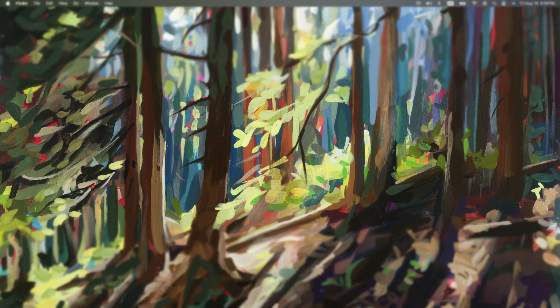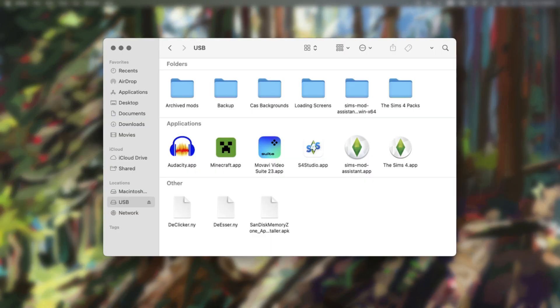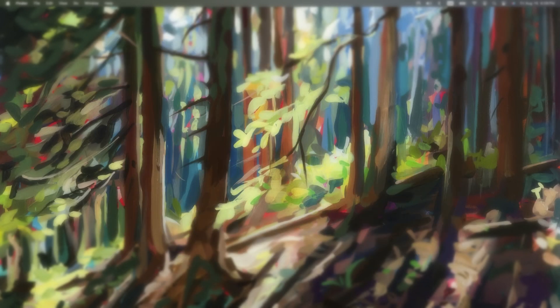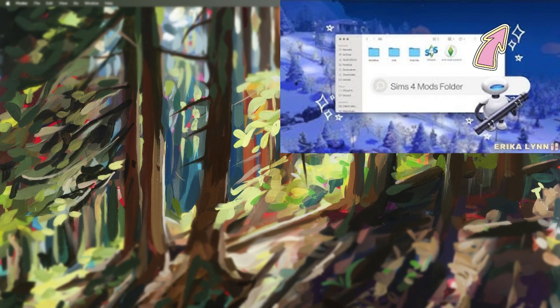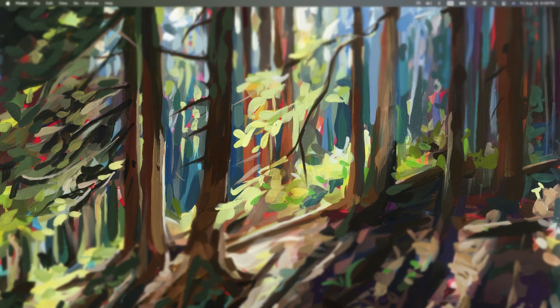Now that we've done our residential and community lots and our households, we're going to go on to decluttering our mod and CC content. While I love using CC and mods to enhance my gameplay, they can also be a major factor in slowing down the game. During this process, I like to use a few apps called The Sims 4 Studio, Mod Assistant, and Automator. But I'm not going to discuss these apps in this video since I've already posted a detailed video on how to declutter your mods and CC — I'll be sure to link the video and the apps in the description box below.